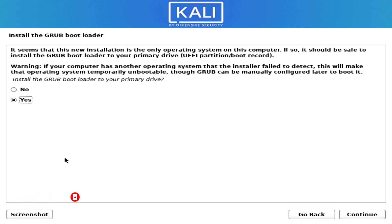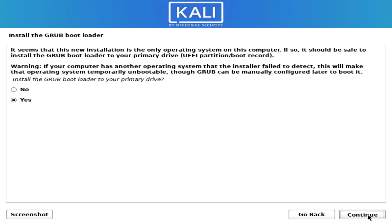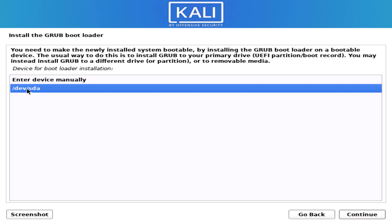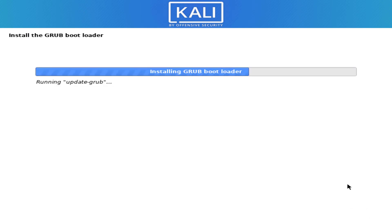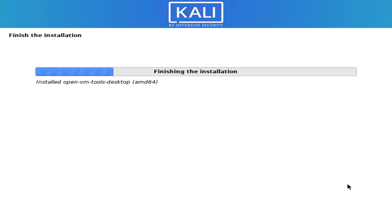Now here we have to install the GRUB bootloader. Select yes and click continue. It is now installing the GRUB bootloader in our system. Now our Kali Linux installation is completed.